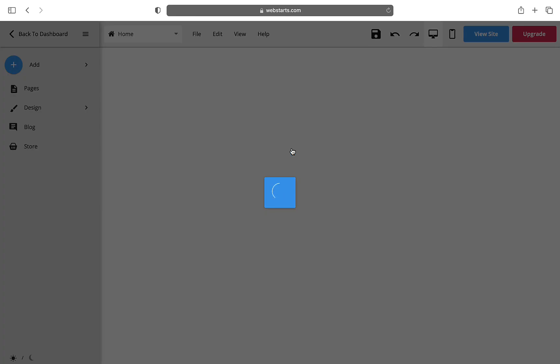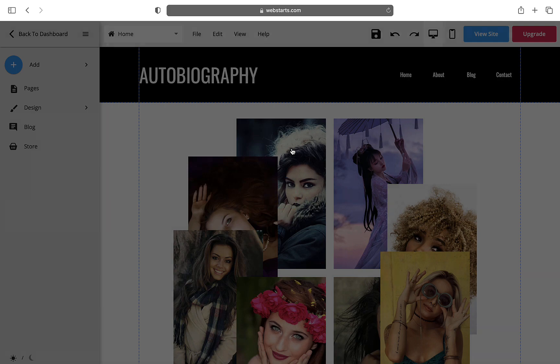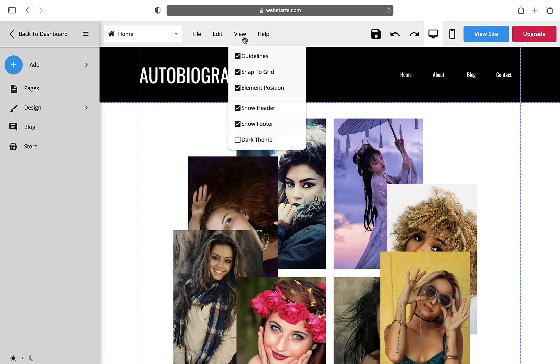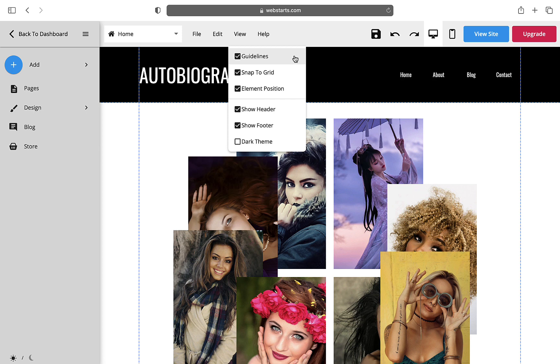Once we are in the Web Starts page editor, we will go to the View tab at the top of the page. We want to make sure all the features are checked so that it's easier to align elements on the page.